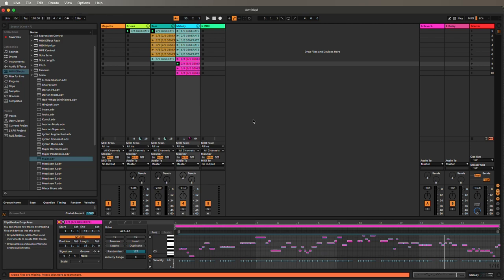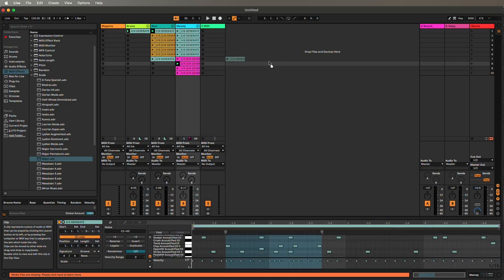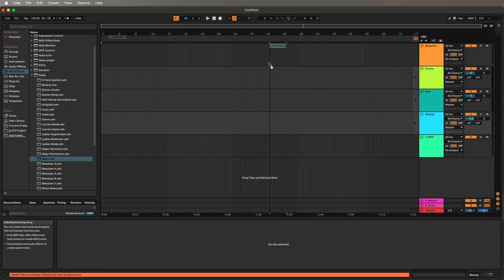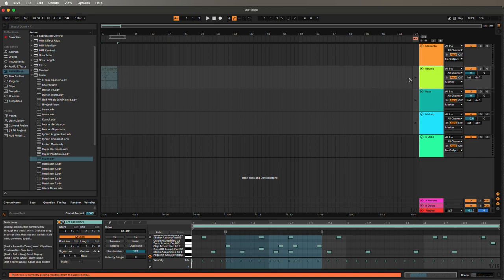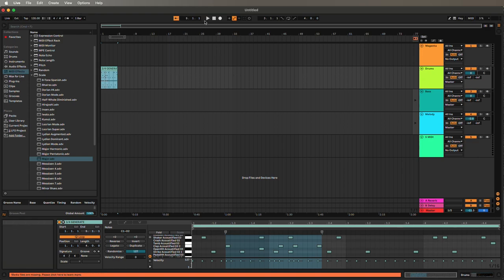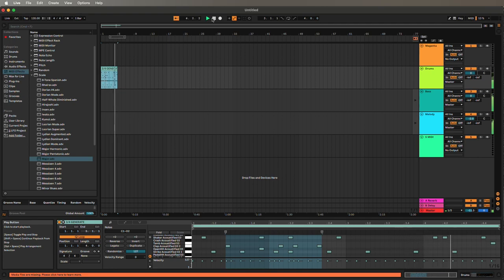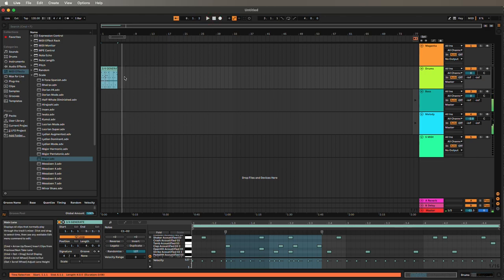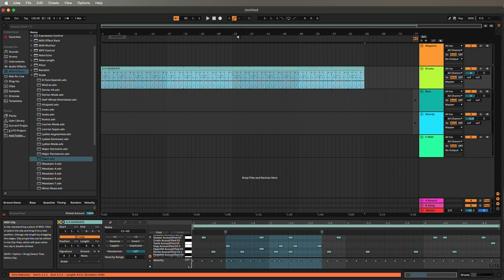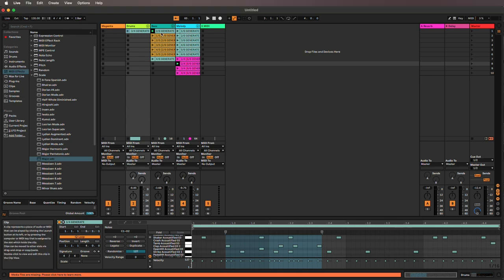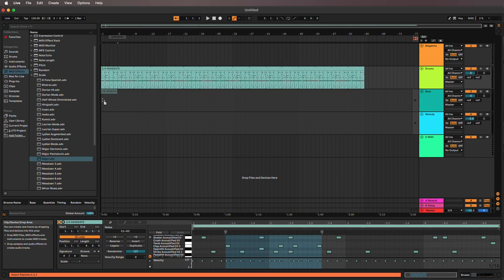Once you've got some material that you like, it's a matter of taking it and switching out of the session view and into the arrangement view. We'll take our drum, grab it so we're dragging it around, hit the Tab key, and drop it into the drum track in arrangement view. Then click this button here to make this track play from the arrangement view. We only get one loop, so we can just click on the end and drag it out as far as we want. We can do the same with the other material. Hit Tab to switch back, grab the material that we want.